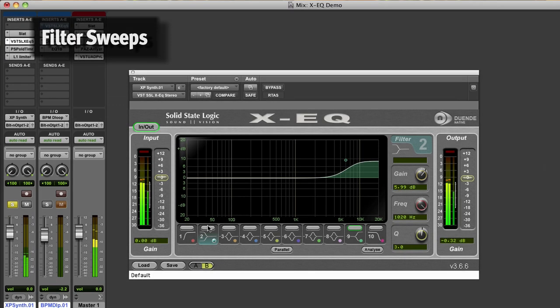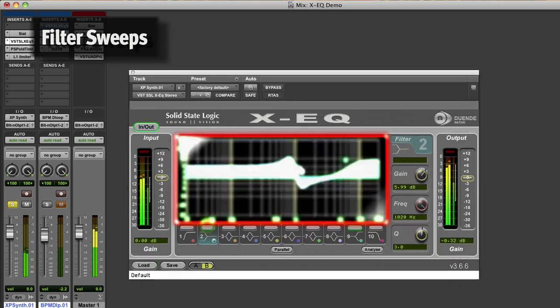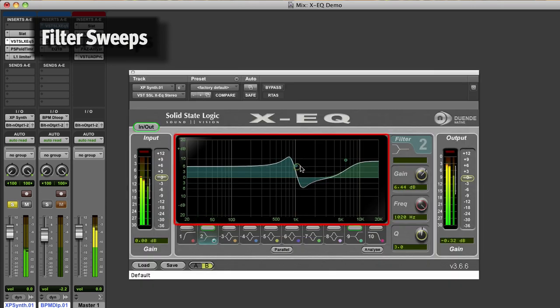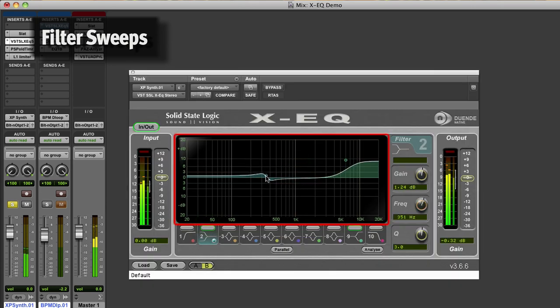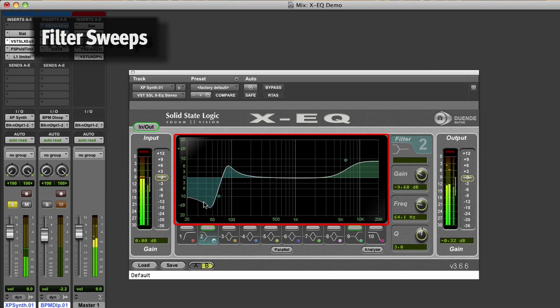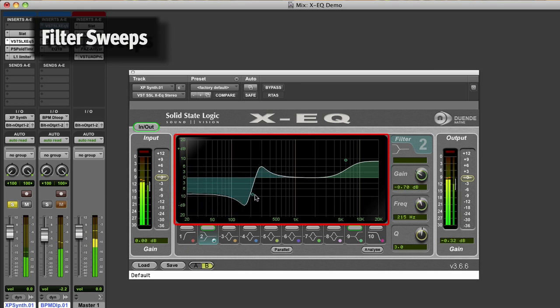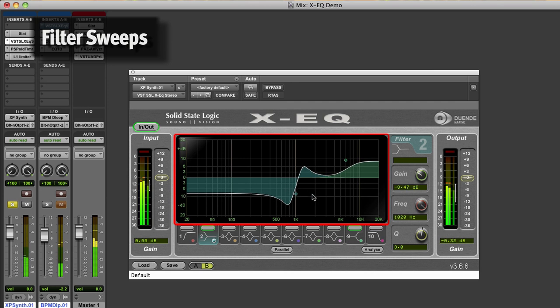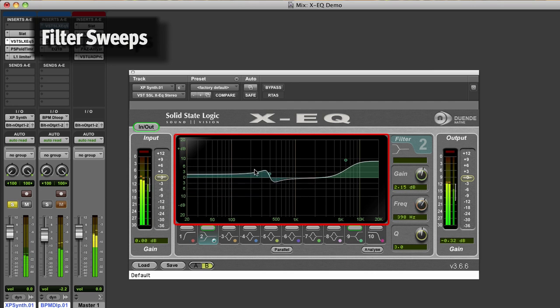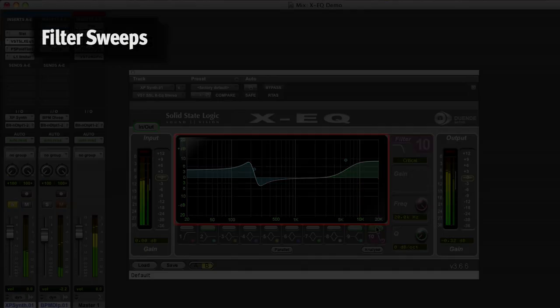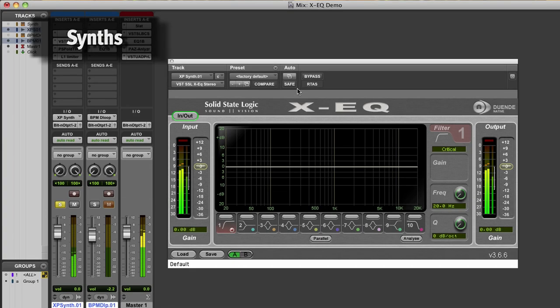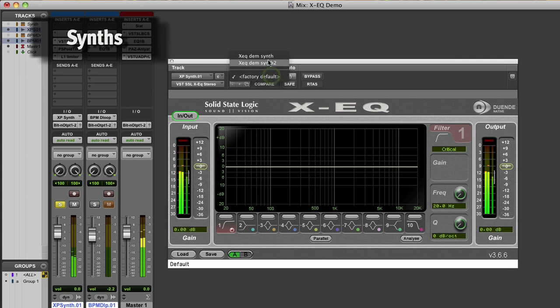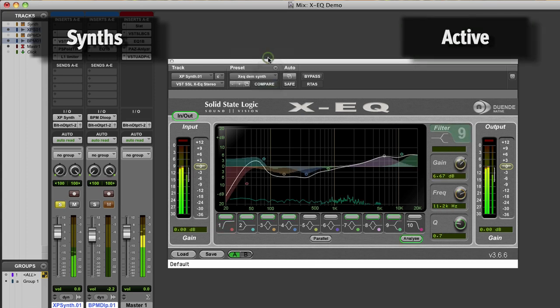EQing can also be achieved by moving the handles of the EQ graph. This is handy for creative filter sweeps, often used in sound design and dance music. This is the EQ setting I feel works best for my goal with the synth sound.